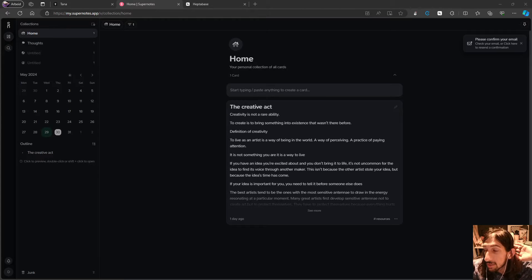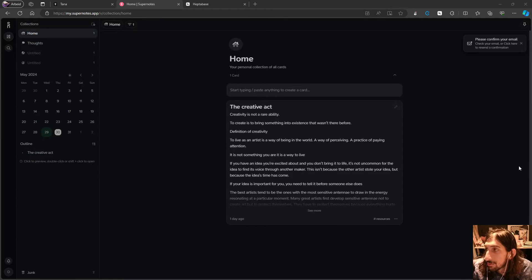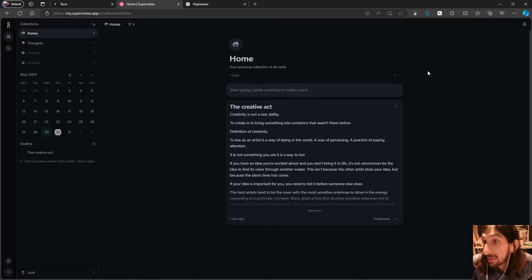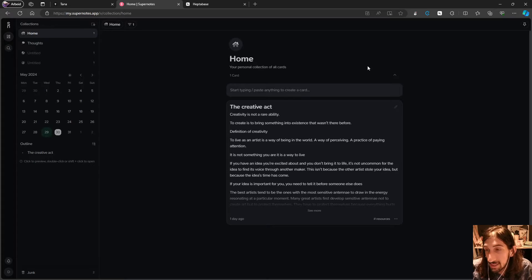Hello and welcome to yet another YouTube video. We are doing a productivity news update because there are a lot of things happening in the productivity space.